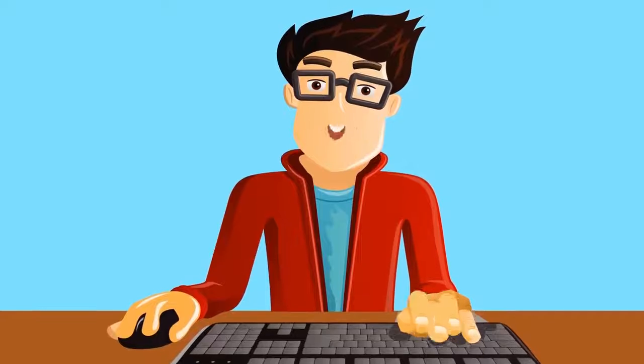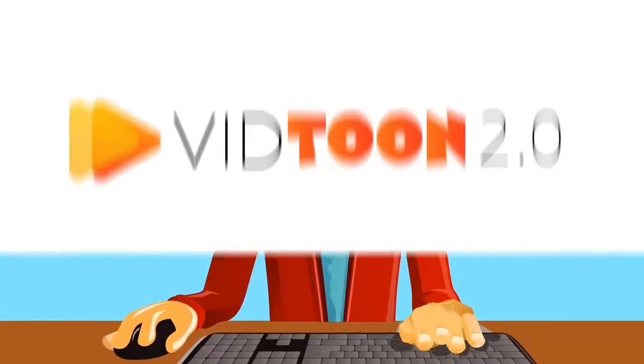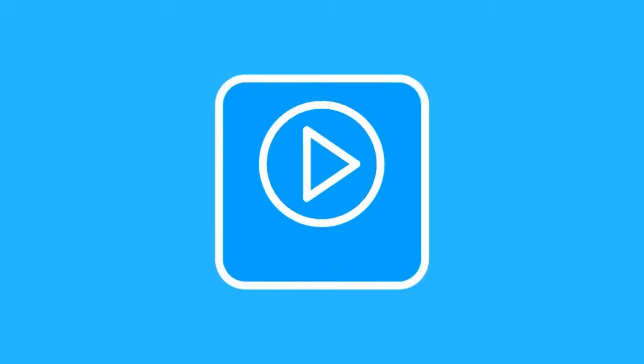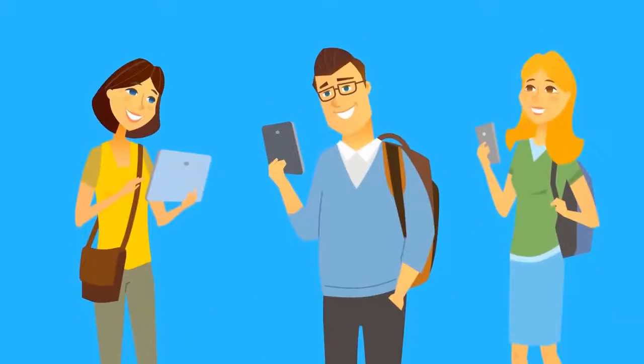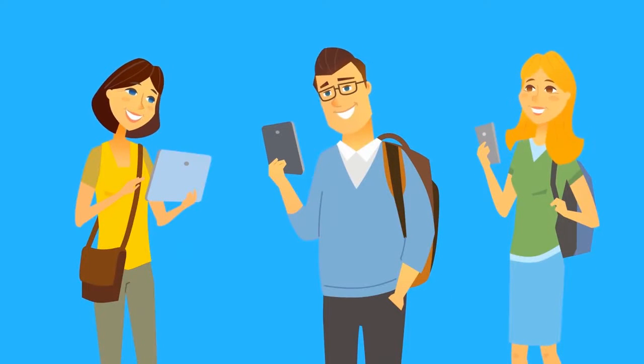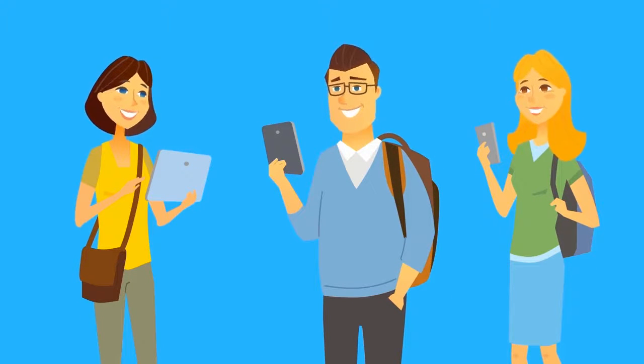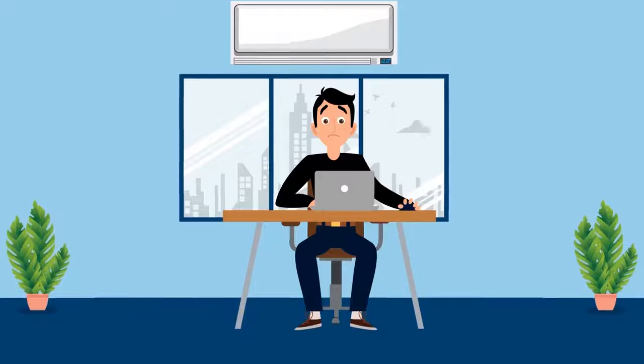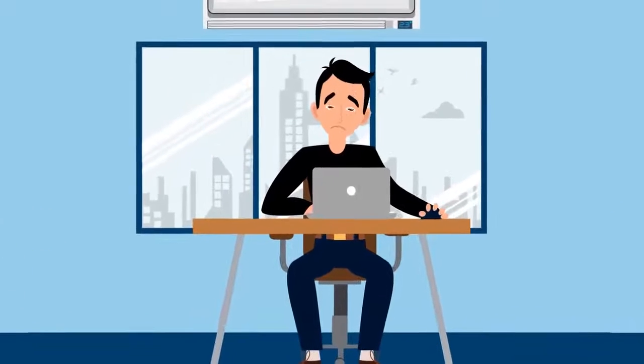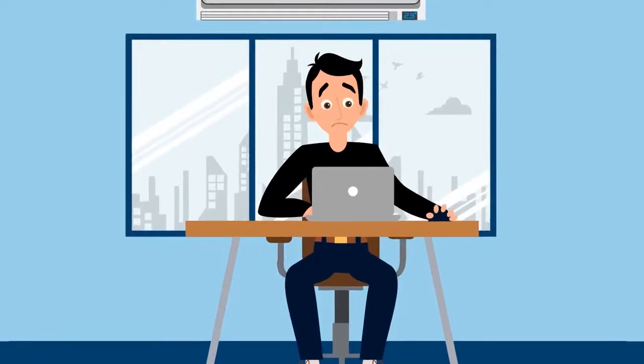That was until now. Introducing VidToon 2.0, the revolutionary animated video creator that makes attention-grabbing, high-converting animated videos in any niche in just a few minutes, without requiring hours of technical experience or training.